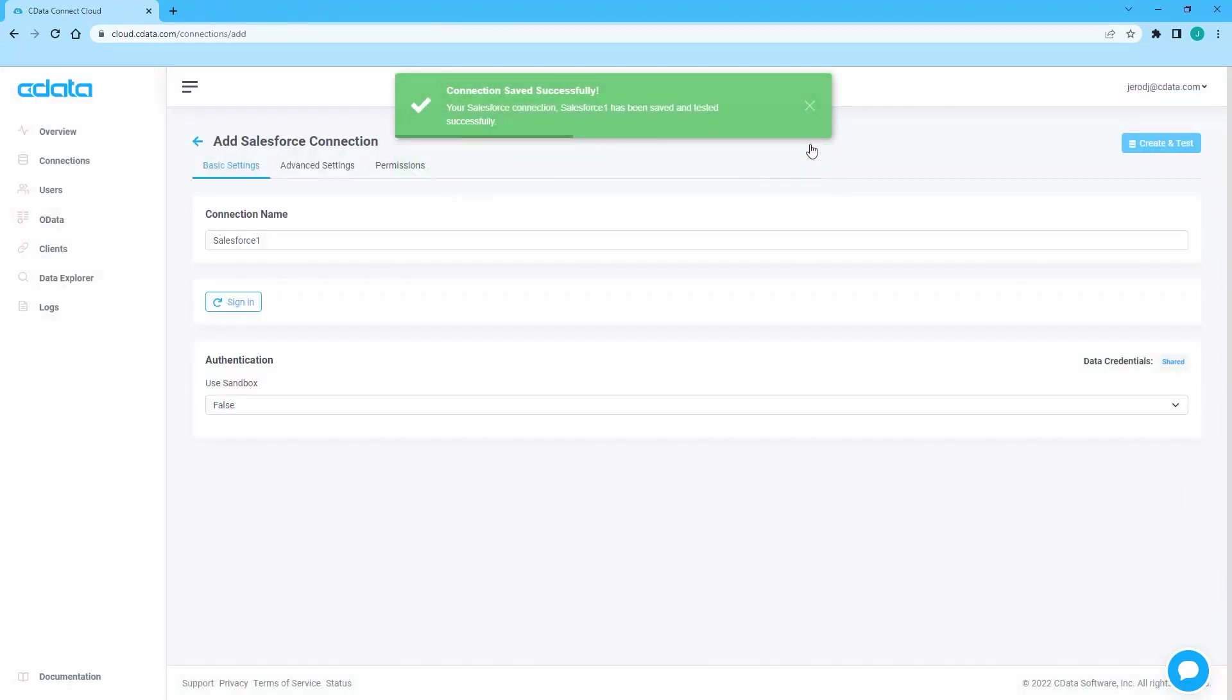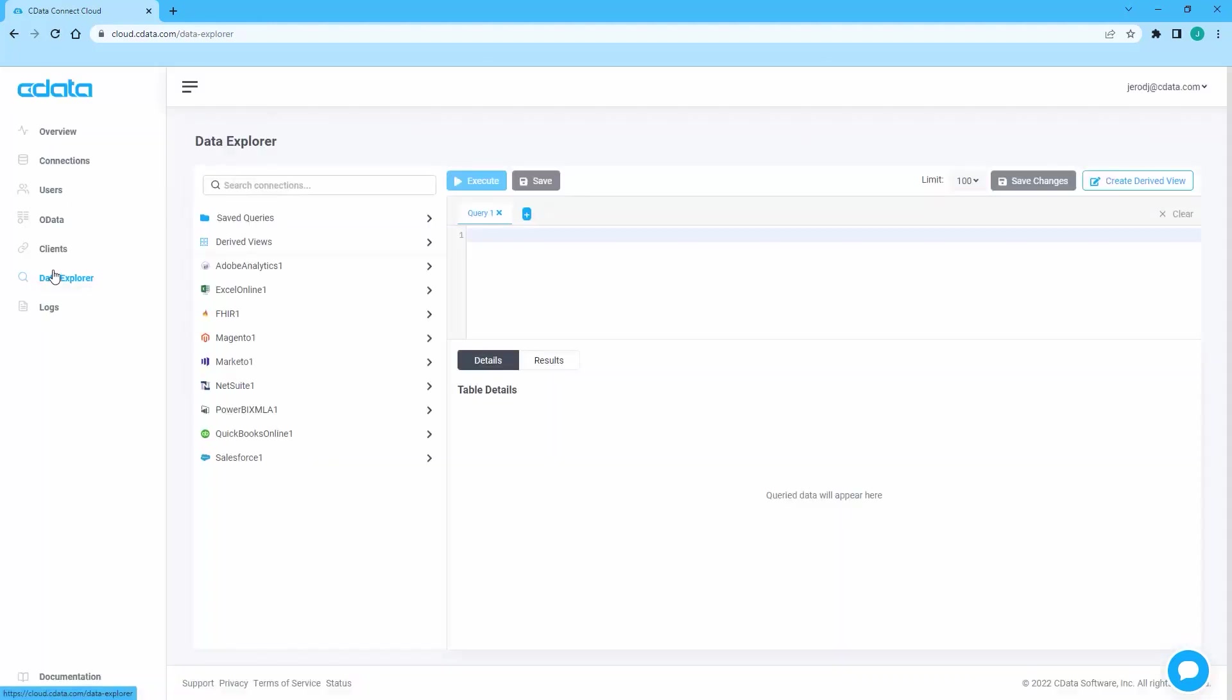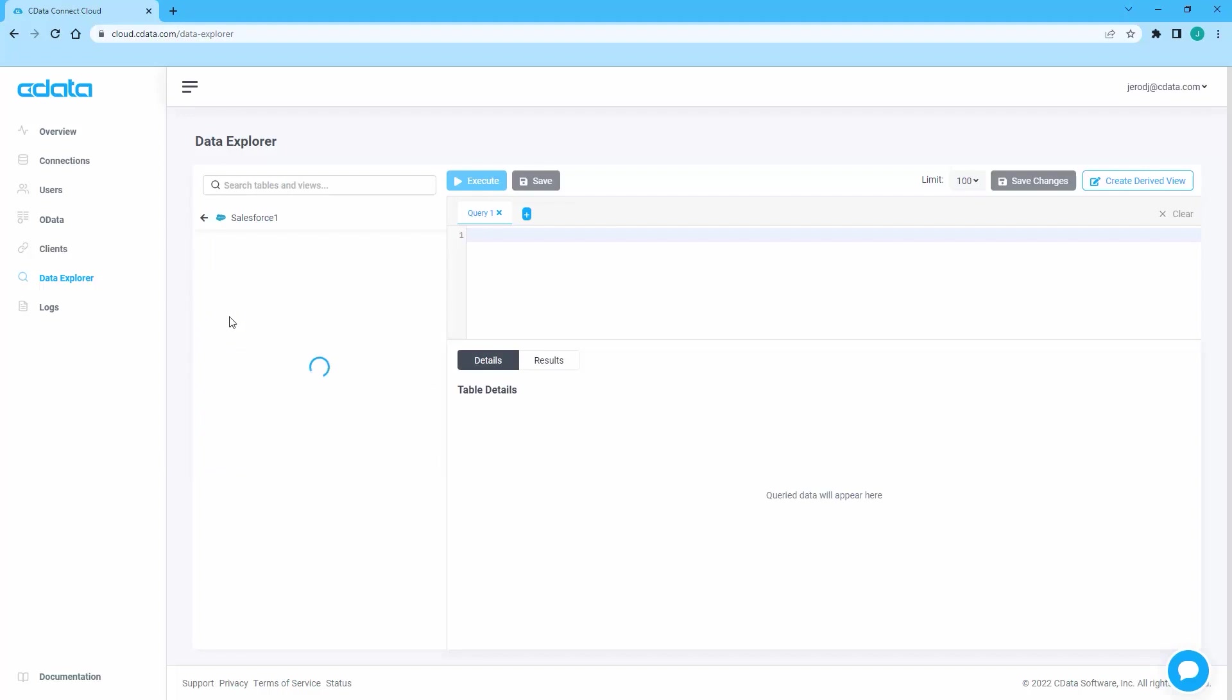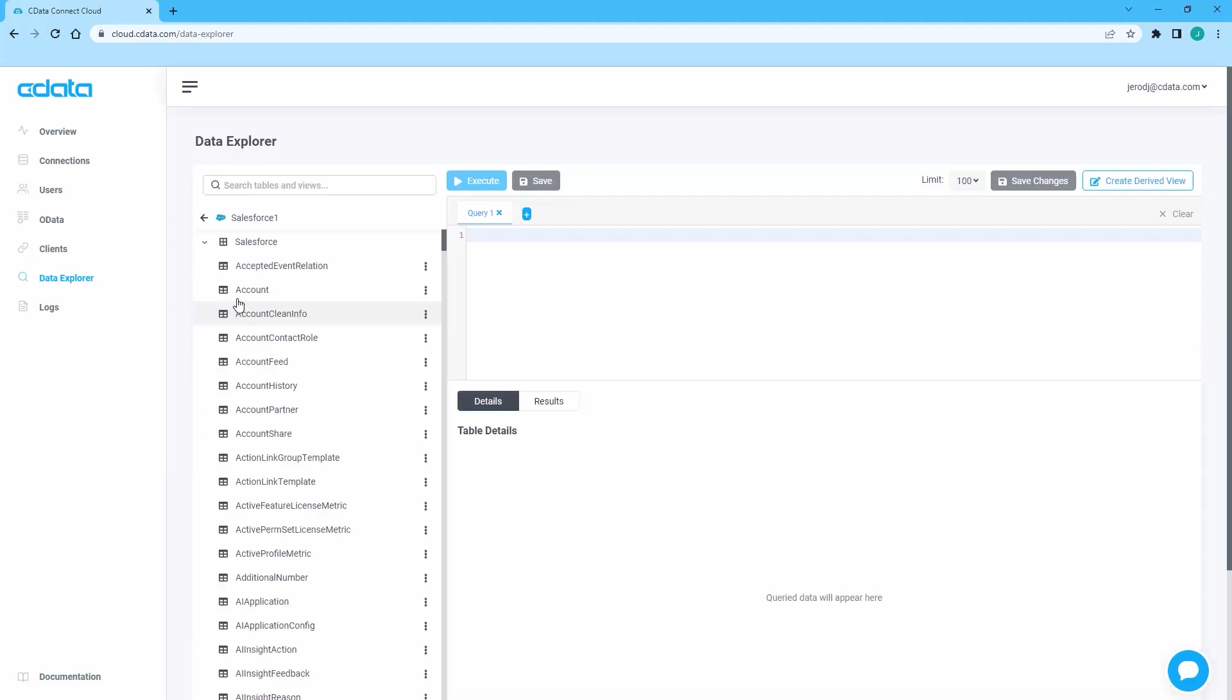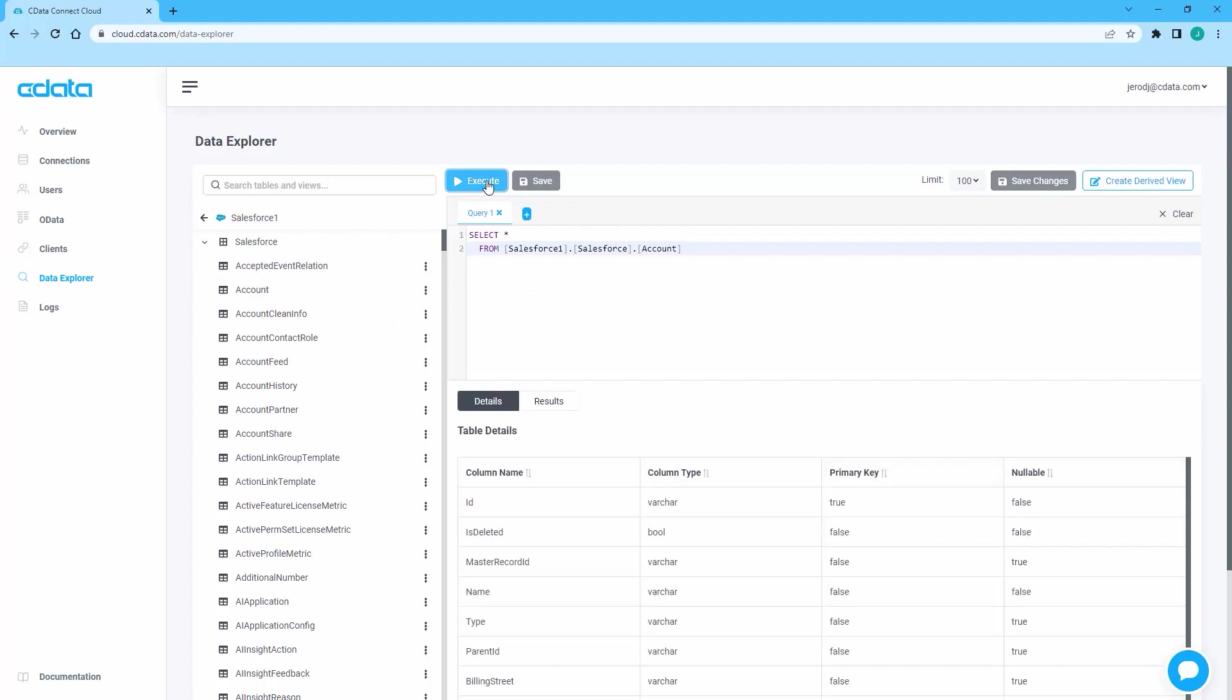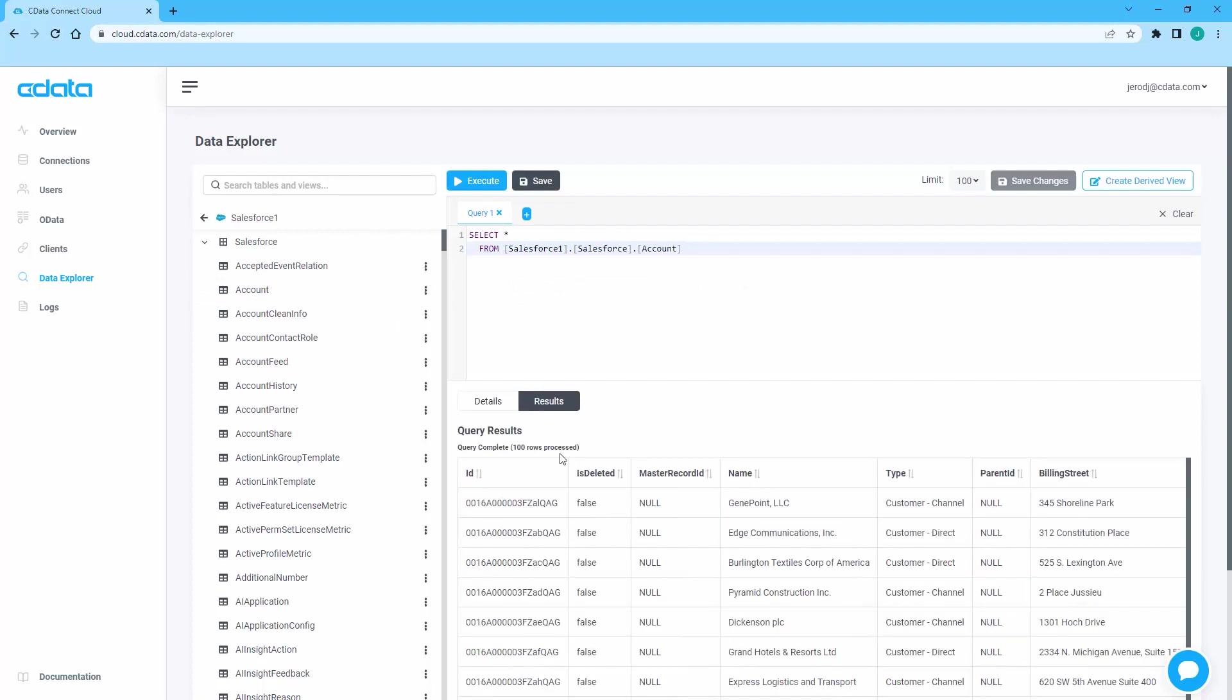You can use the Data Explorer to preview the tables and views that represent your Salesforce data. Once connected, you are ready to work with your Salesforce data in Azure Data Factory.